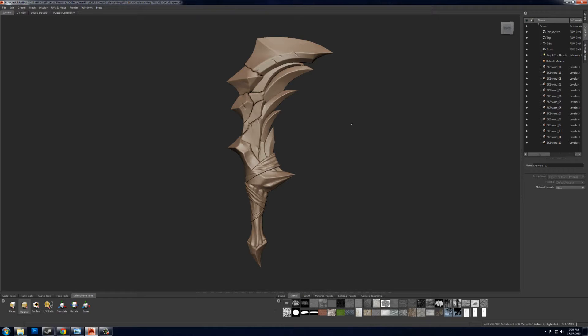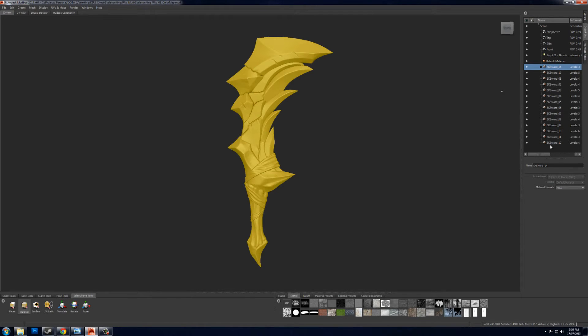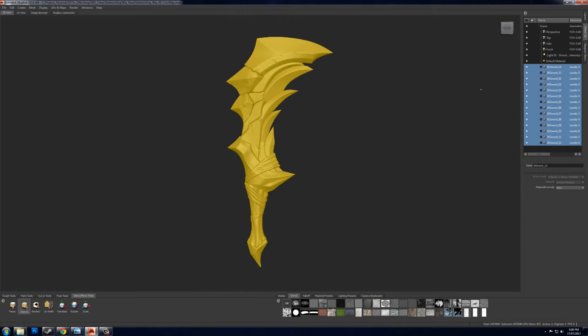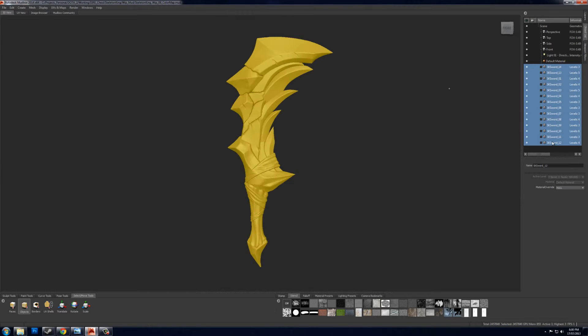To get started you're going to need to set up Ptex on your object. This one has 14 objects associated with it so I'm gonna have to do it on all of them, and to set up Ptex you need to be at the lowest subdivision levels. So select all of your objects from the object list like this and just page down until they're all at zero.